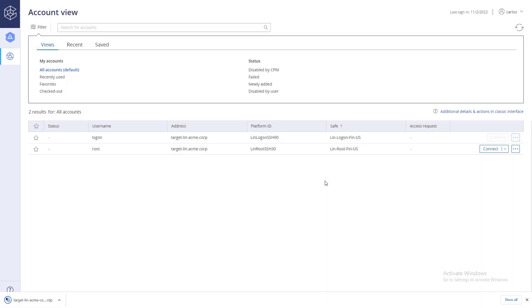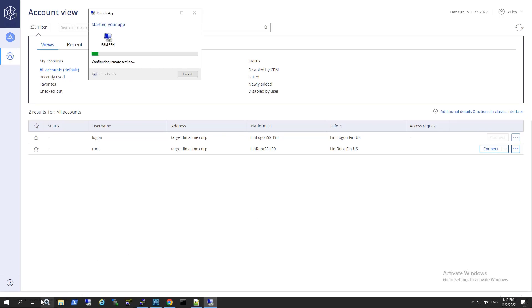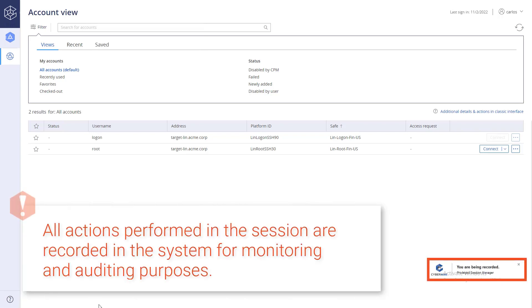Now the user can perform actions on the remote server as a privileged user without having the actual privileged user password. All actions performed in the session are recorded in the system for monitoring and auditing purposes.